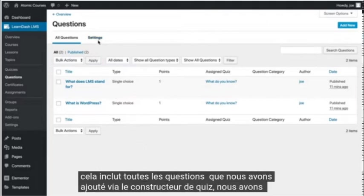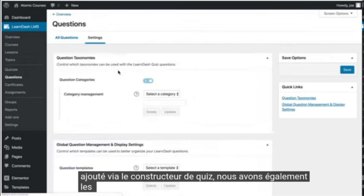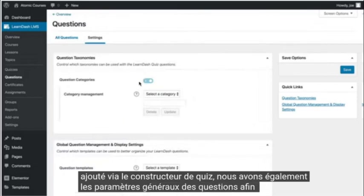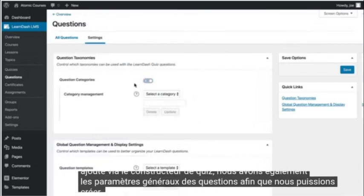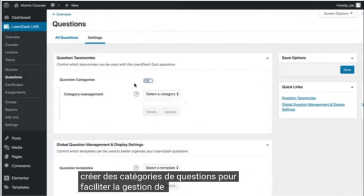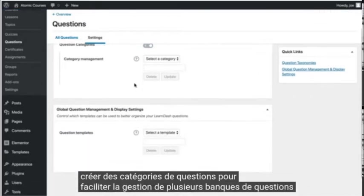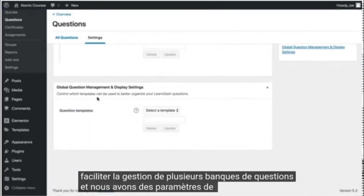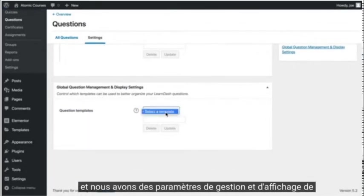We also have the general question settings, so we can create question categories to make it easy to manage multiple question banks, and we have some management and display settings.